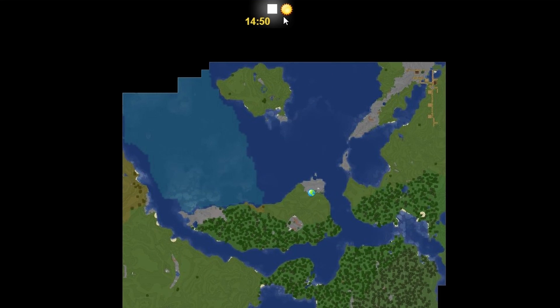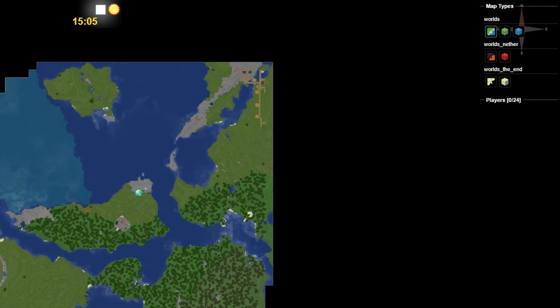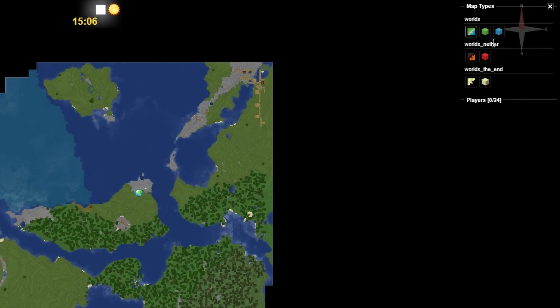On the top here, we have the time the server has been up for, the time of day, what way the maps are facing. On the top right, and then on the right corner, you can go into it with your mouse, and then it shows you your world types.